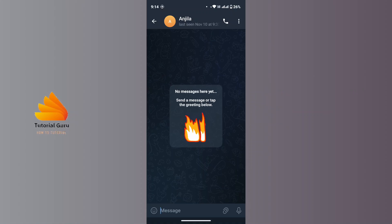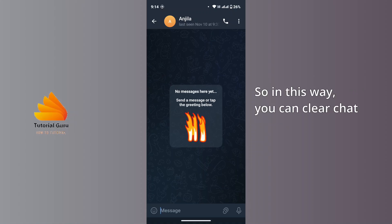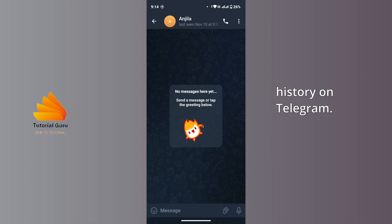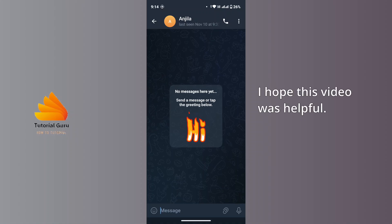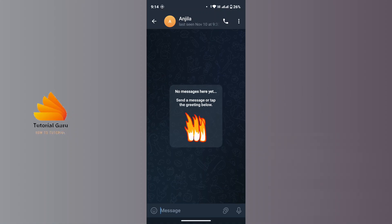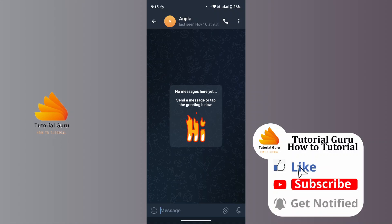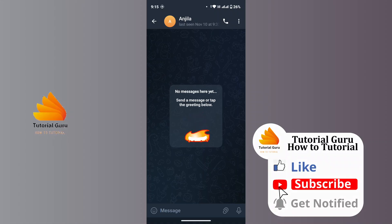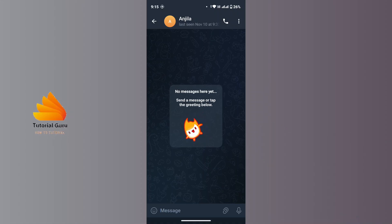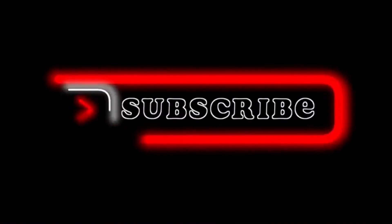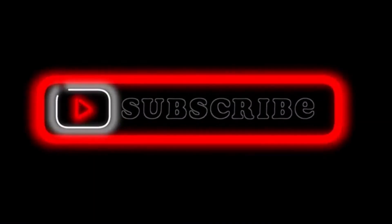So in this way you can clear chat history on Telegram. I hope this video was helpful, and if you are new to our channel make sure to subscribe, like, and hit the notification bell icon for more upcoming tutorials. Thank you for watching till the end. I will see you in the next video.